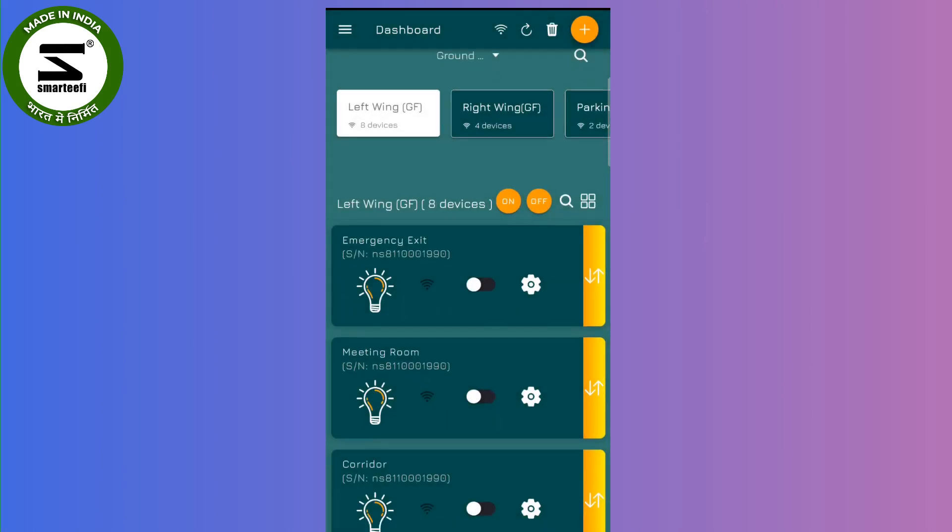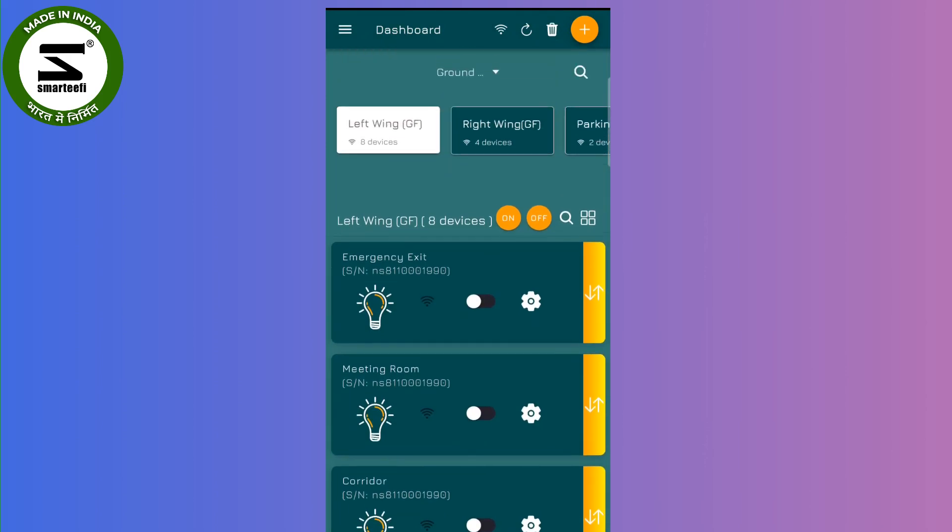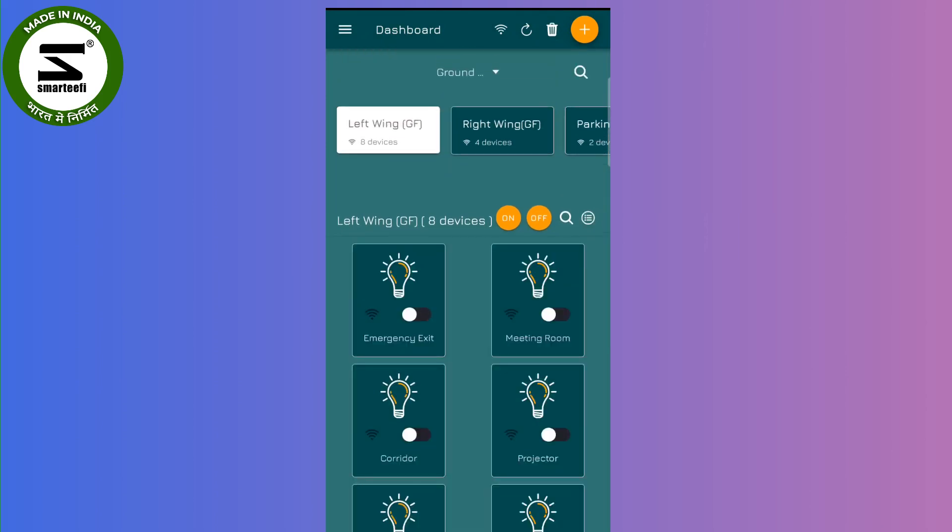Hope this new change will help you a lot in rearranging the switches as per your liking.